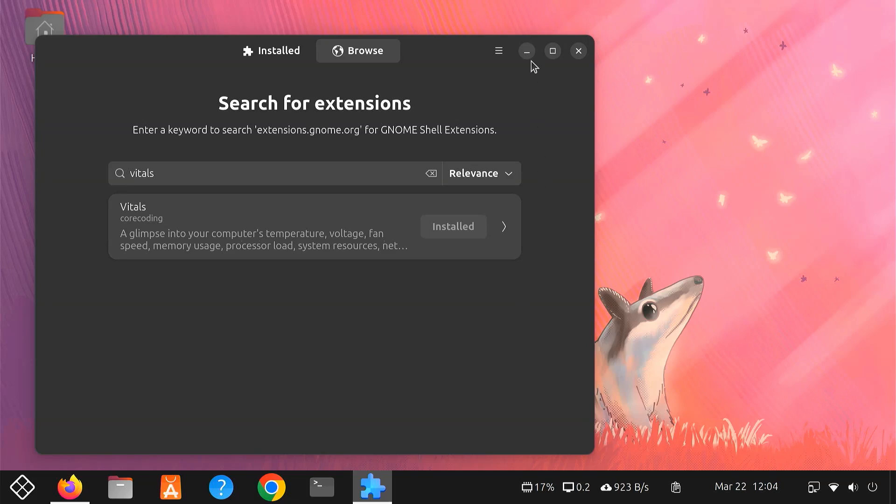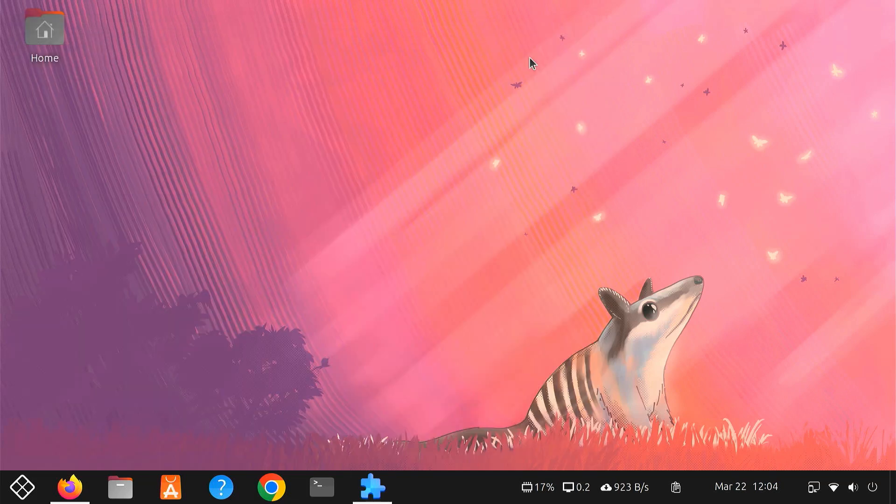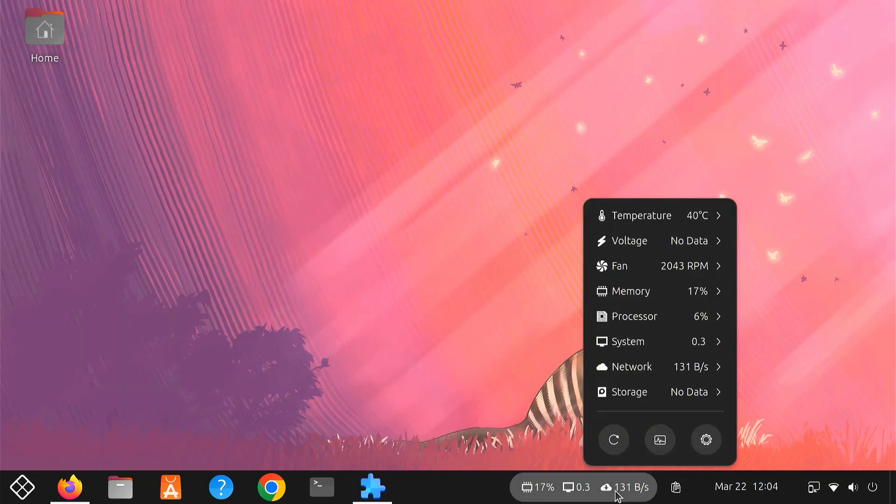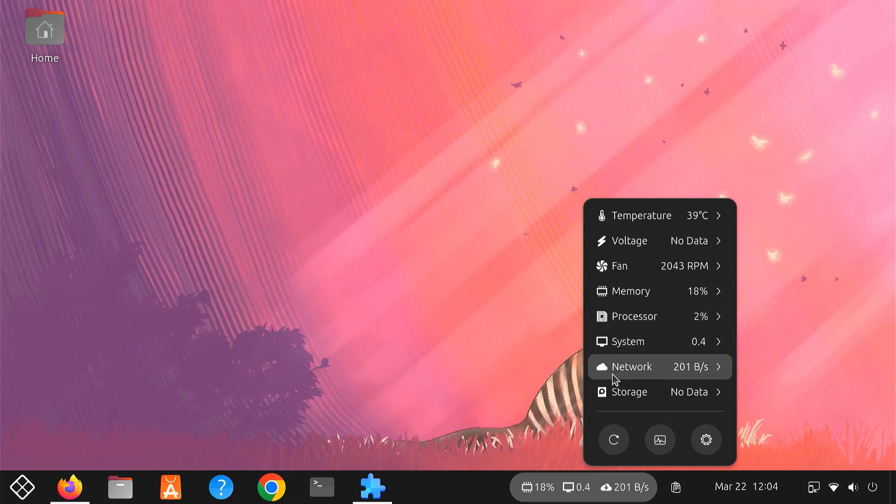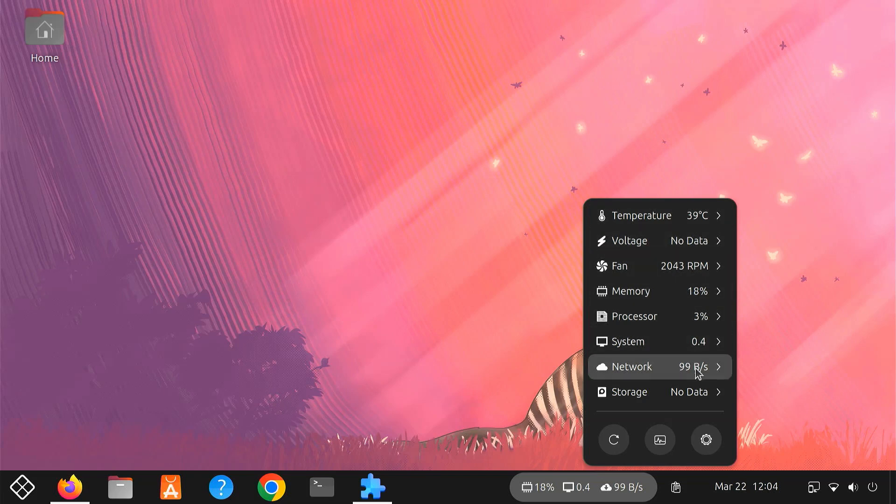After enabling it, you'll immediately see system information appear in your top bar. Vitals shows real-time stats about your computer. You can see CPU usage, RAM usage, battery levels and temperatures. It also shows your current network speed. This helps you quickly identify performance issues or overheating problems.